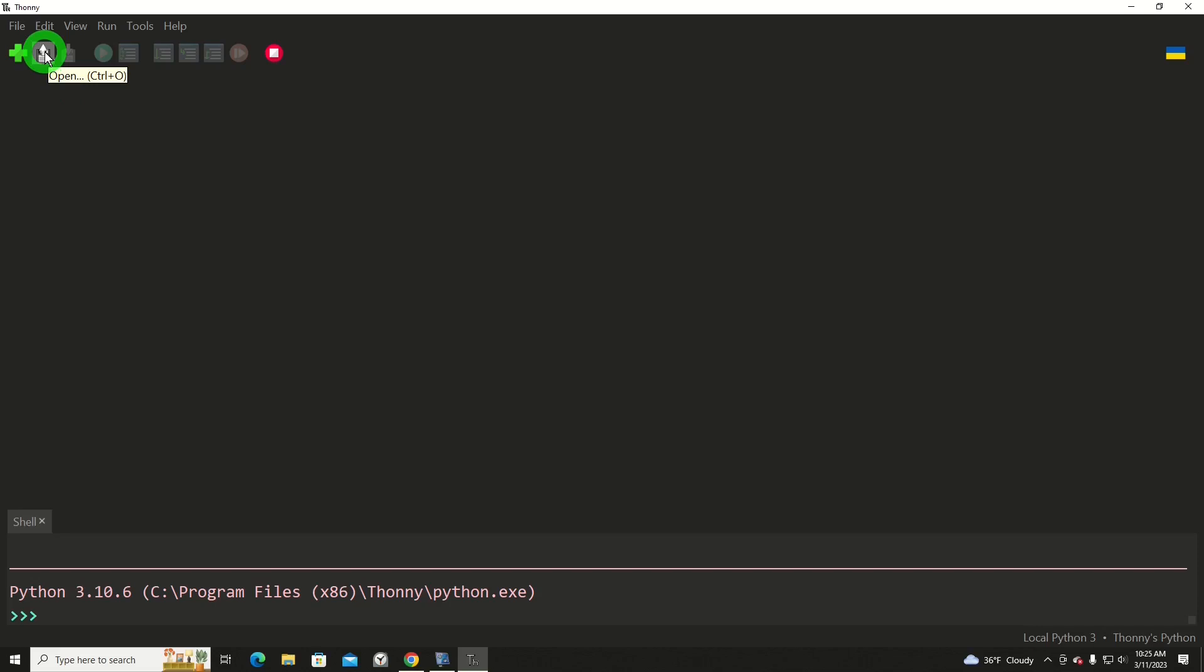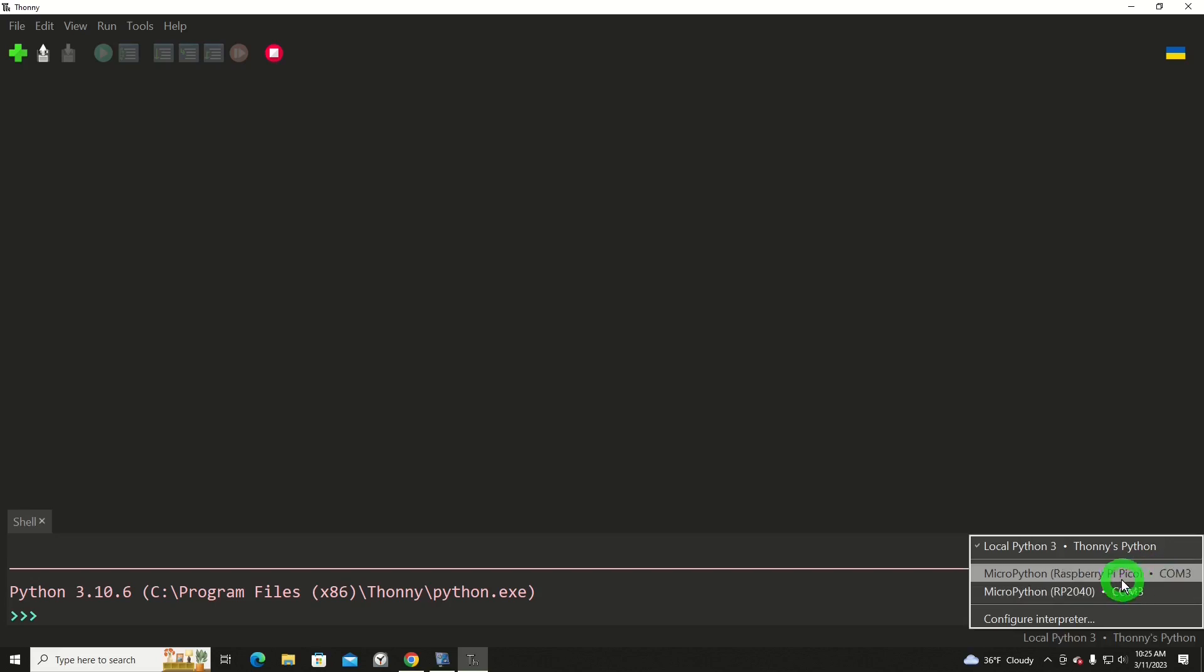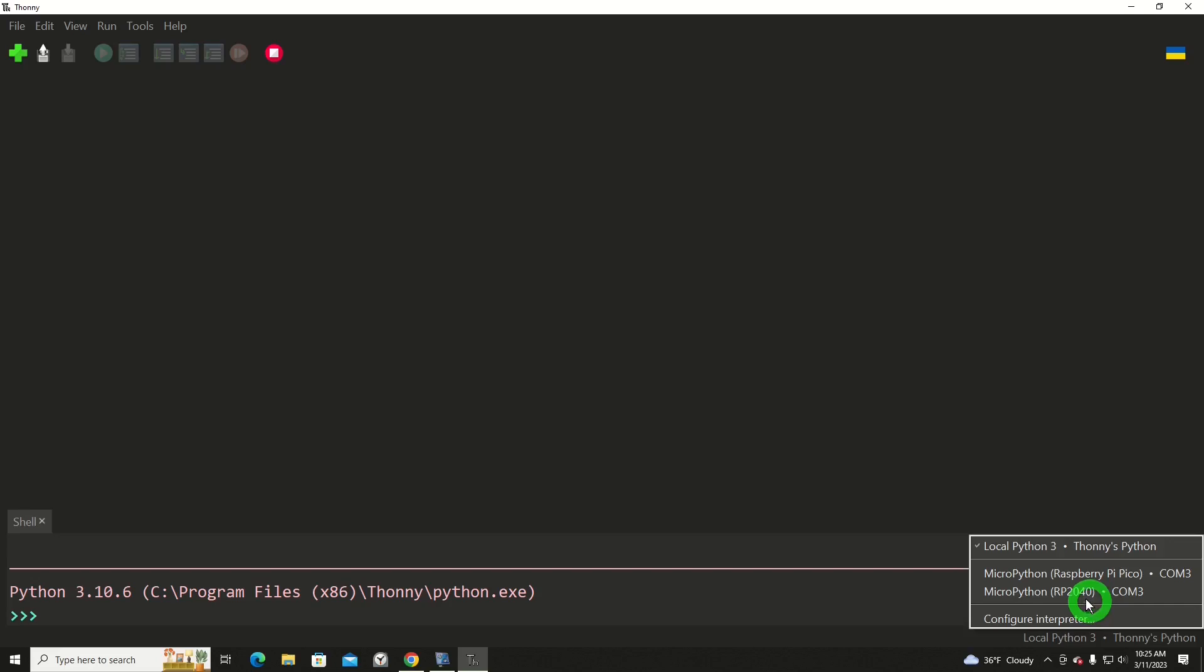So I'm going to open a file. You'll notice that down here in the lower right hand corner I've got local Python 3 selected. Normally when we're doing our fun stuff we would be on the MicroPython with a COM port and Raspberry Pi Pico or an RP2040 board of similar construction.